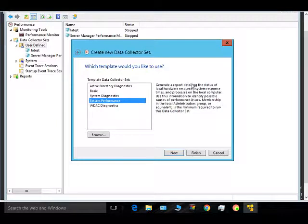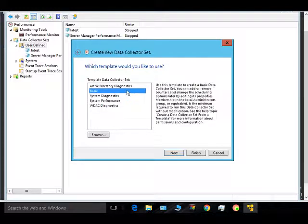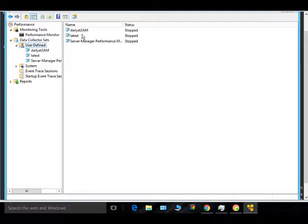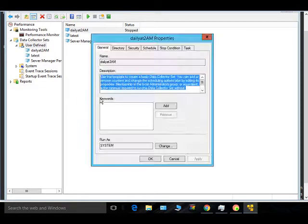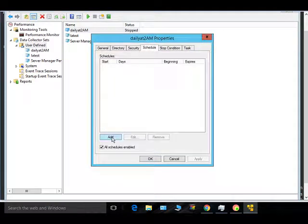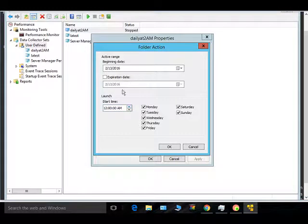System Performance will generate a report on the status of local hardware resources, system response time, and process identification on the local computer. For this demo, we'll create a basic one and click Finish. Then go to Schedule, click Add, set it to run all days with a start time of 2 AM.